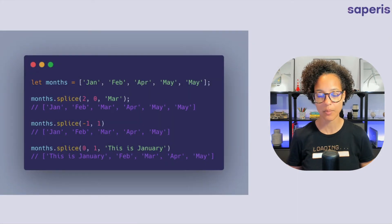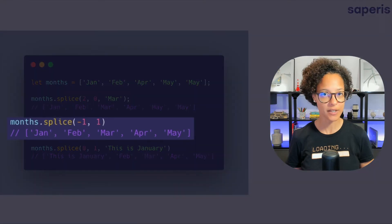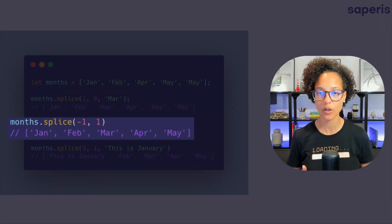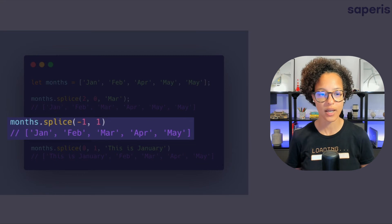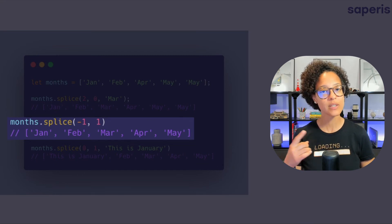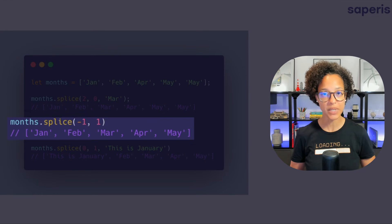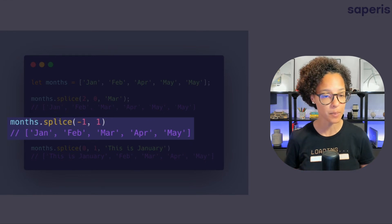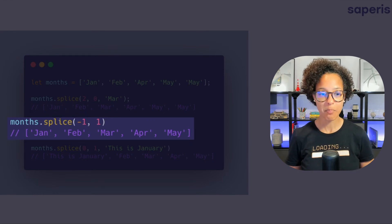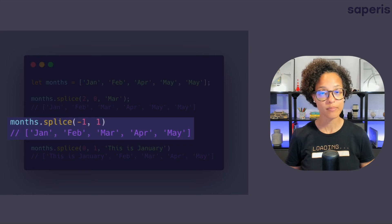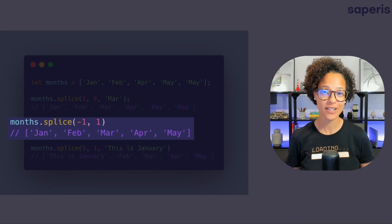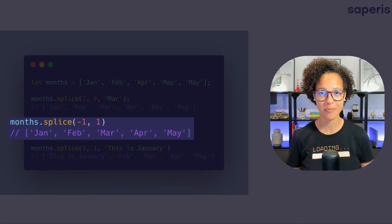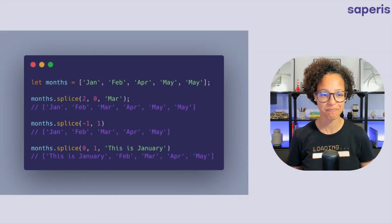On to the next example where we're saying splice minus one. You remember whenever you use index minus one an array it means you're starting at the end. So minus one. And then the second parameter we're passing in is one. Meaning please delete one element. And that's why we get back our array but only containing one May. Because if you look at the original array we have two months of May in there and we got rid of that.